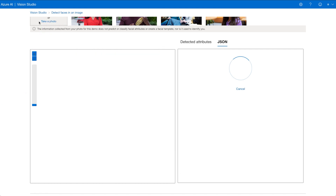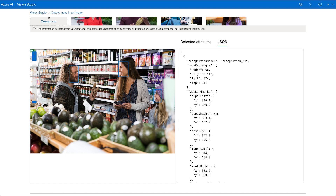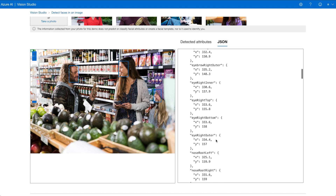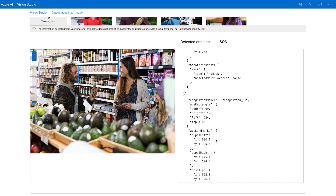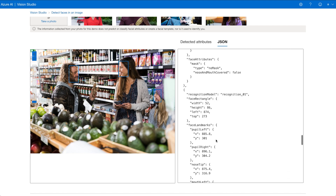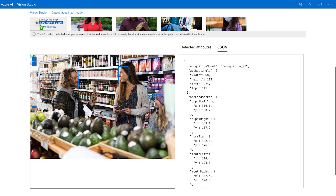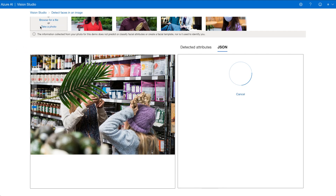Now let's try another image with more faces. Here we have three faces that have been detected and none of them are wearing masks. Again, the JSON output shows a list of three dictionaries with the bounding box coordinates and face landmarks. Looking at the third image in the dataset, the face is covered — a leaf is obstructing the face, so the model didn't detect anything. Face detection is amazing and I hope this will help you think of potential applications for your clients.